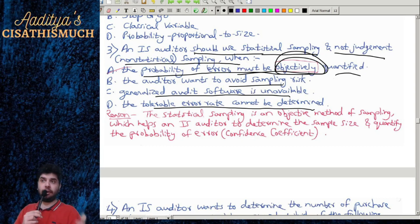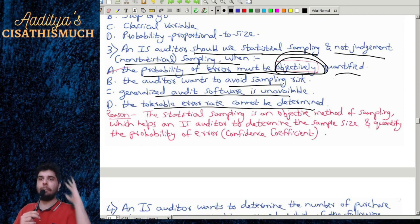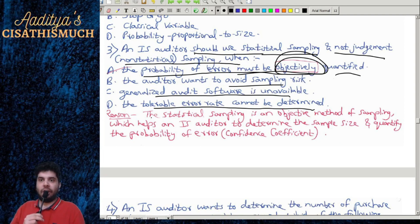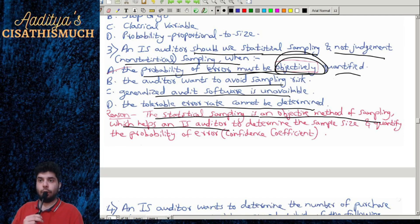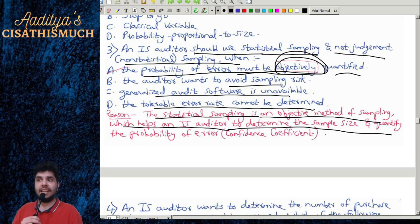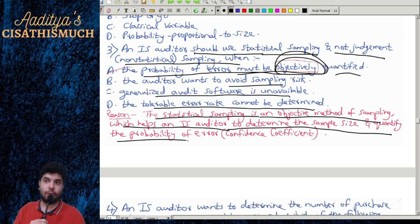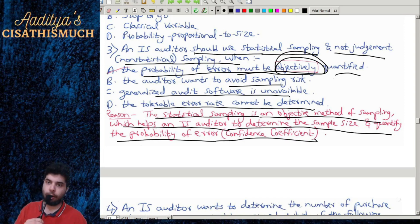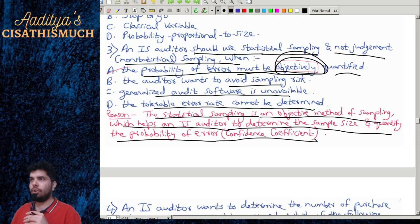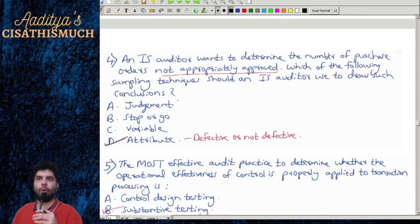Statistical sampling is an objective method of sampling which helps an IS auditor to determine the sample size and quantify the probability of error, also known as the confidence coefficient. If you want to objectively quantify the probability of error, you use statistical sampling.